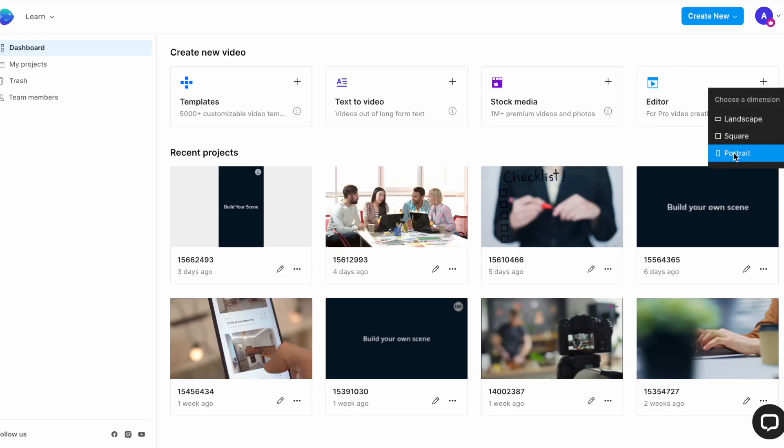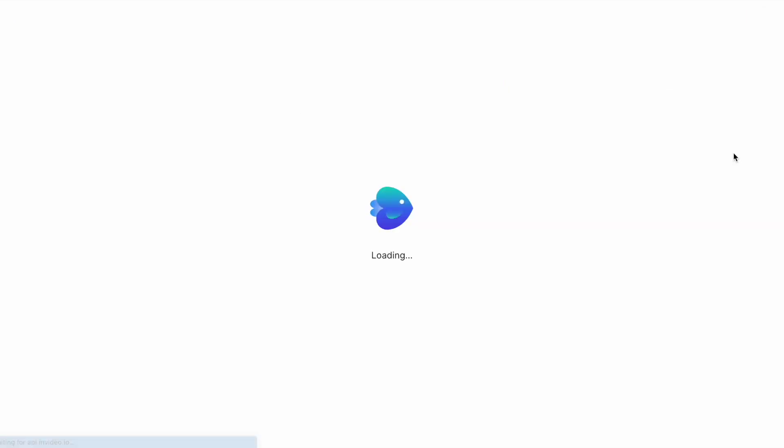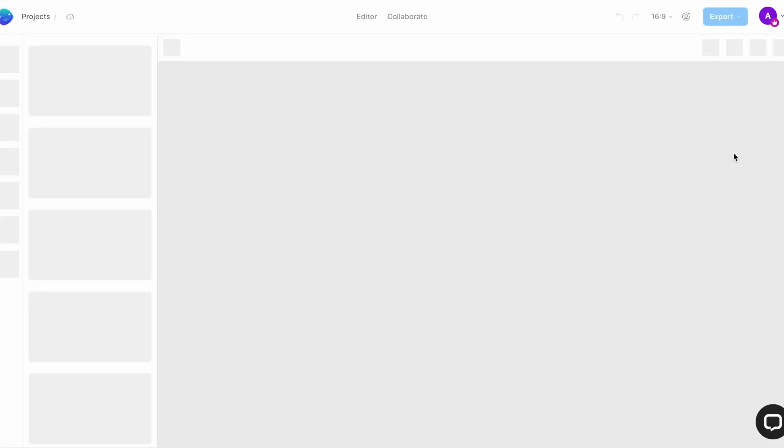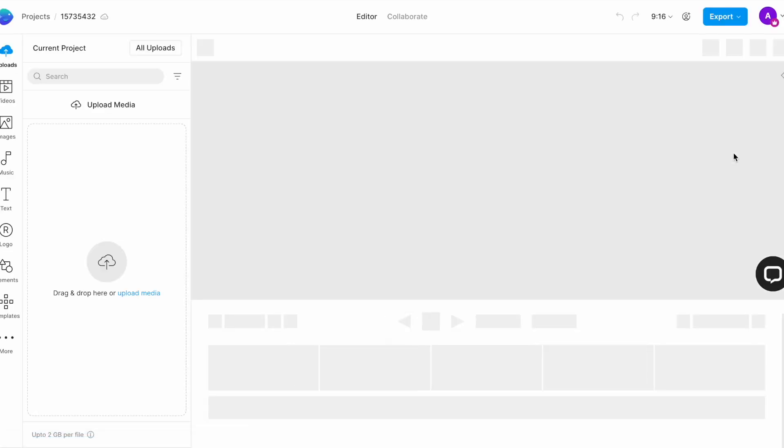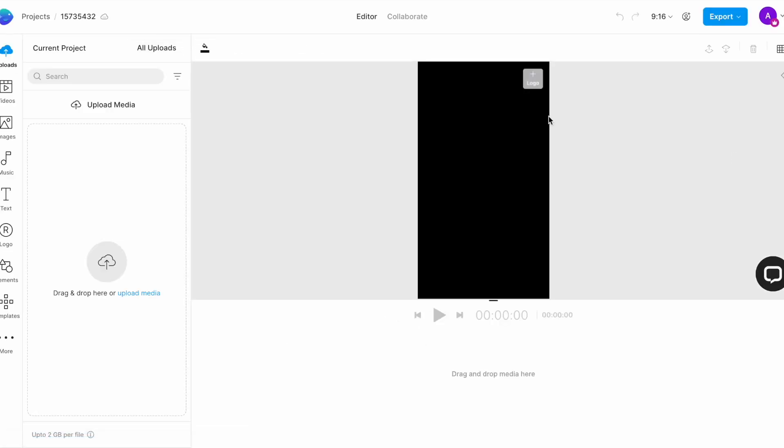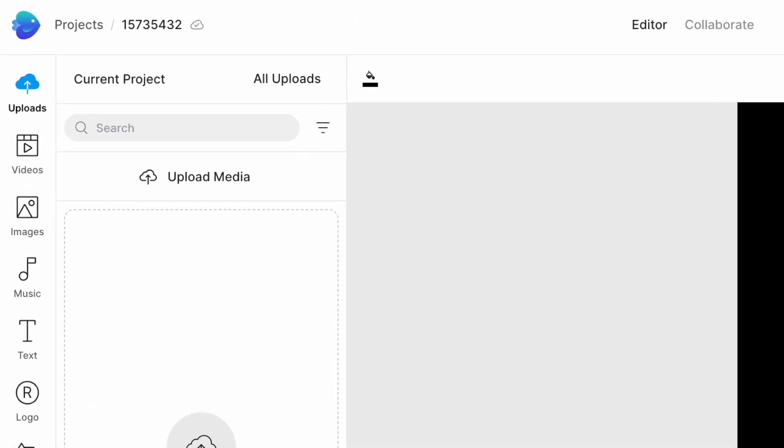Choose portrait as your aspect ratio and this will open up InVideo's super intuitive editor. The center area here is the canvas that will show you the preview of your video, and below it is the timeline where all of your media will be placed. On the left is the assets menu from where you will choose different assets to add to your video.